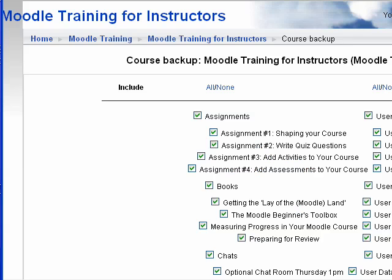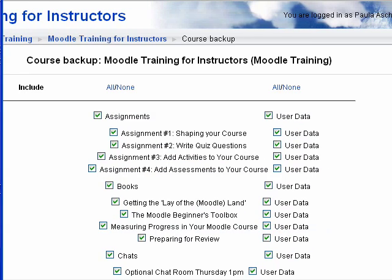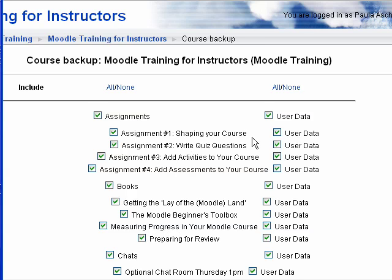When I go into the backup screen, you can see that it gives me the options. I can get rid of all of the assignments, but I usually don't want to — most people usually don't want to do that — because this is all the work that you've done to develop the course.